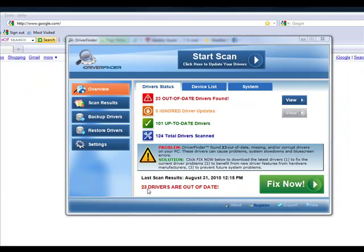As you can see here, I have 23 drivers that are out of date. This is really slowing down my computer, causing performance issues. I could have corrupt drivers, missing drivers.